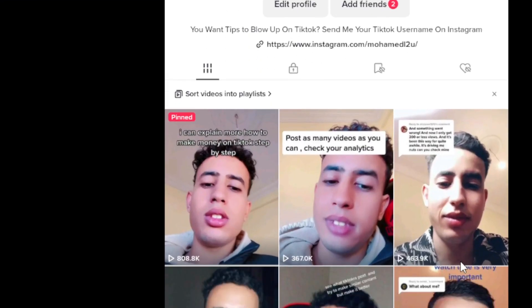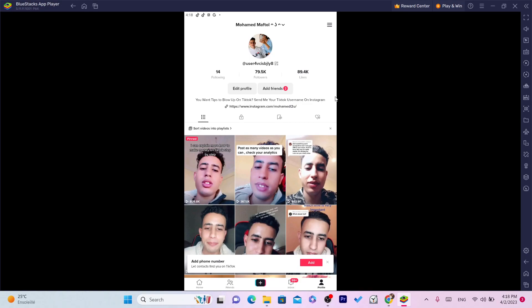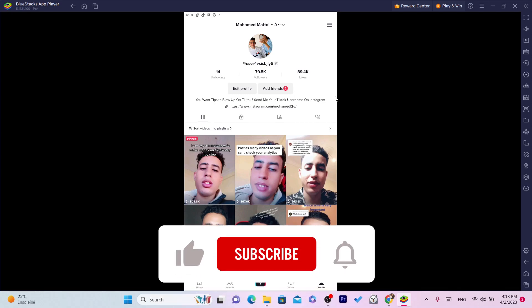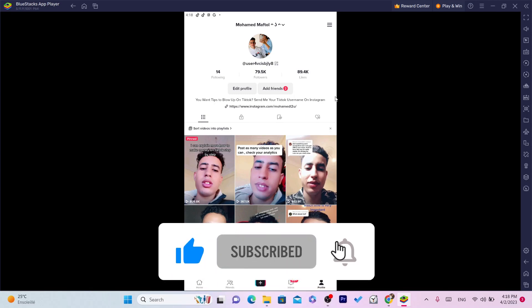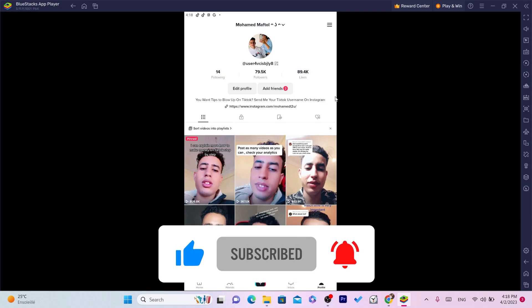If you don't have 1000 followers, drop a like on this video and click the link shown in the video to learn how you can get 1000 followers in just one minute, for free without any website or anything like that. See you guys in the next video — please drop a like!